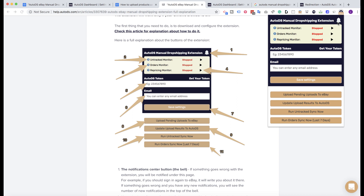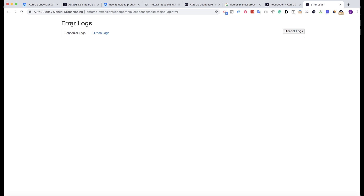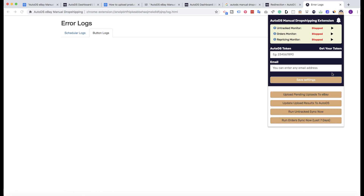The bell icon in the extension, when clicked, will send you to the error logs. Under the scheduler logs you will see any errors the schedulers — the monitors — have. Under the button logs you will see if any button clicks didn't work. You will also see a badge showing the number of errors or notifications, so check those regularly as they may indicate your monitors are not working.